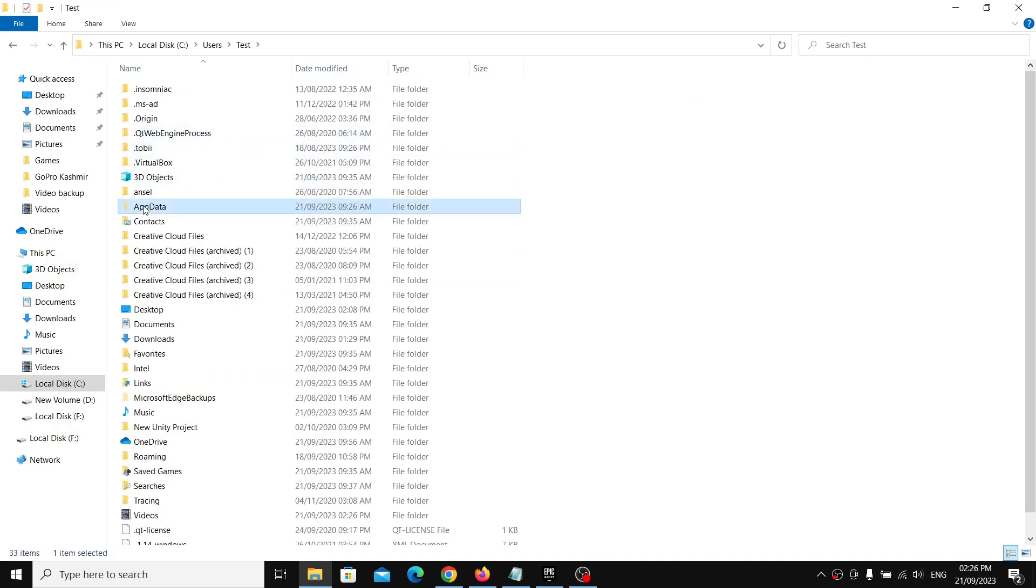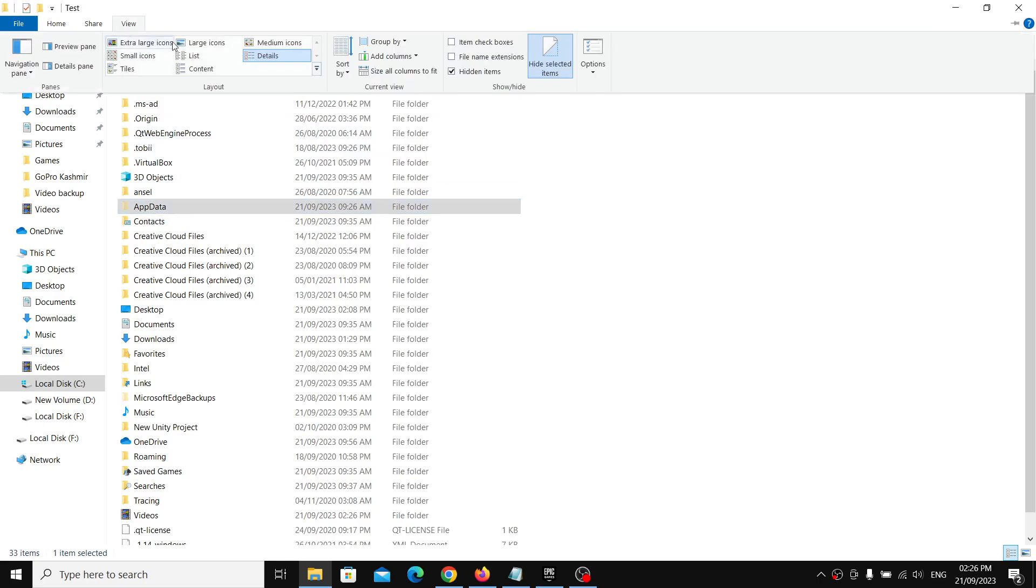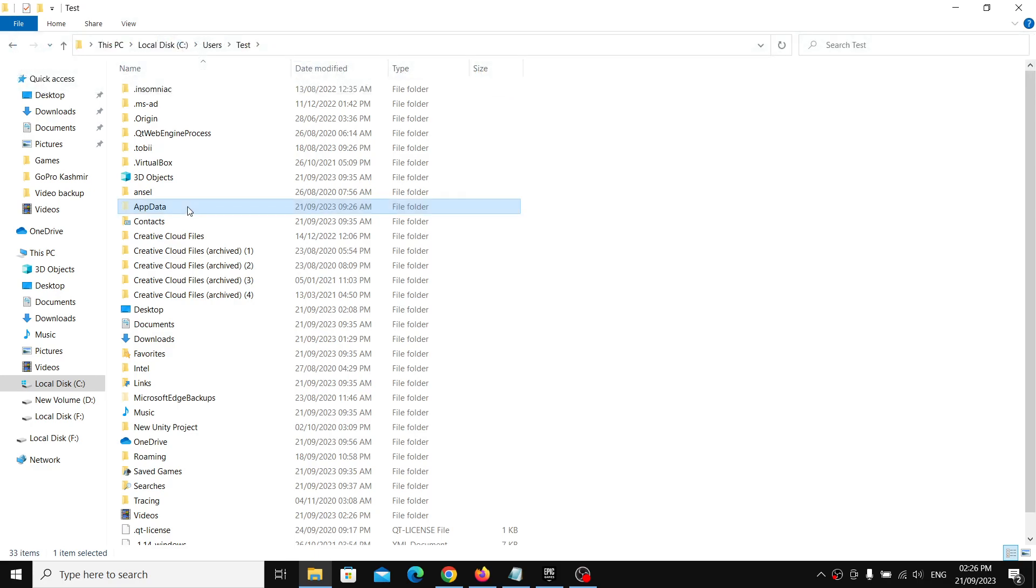Now open AppData folder. If you don't see AppData over here, on the top click on View and then put a check on the box which says Hidden Items. Once you put a check over here, you should be able to see AppData. If you have Windows 11, on the top somewhere over here you will find View option. Click on View, then select Show, and then put a check on Hidden Items. You should be able to see AppData.